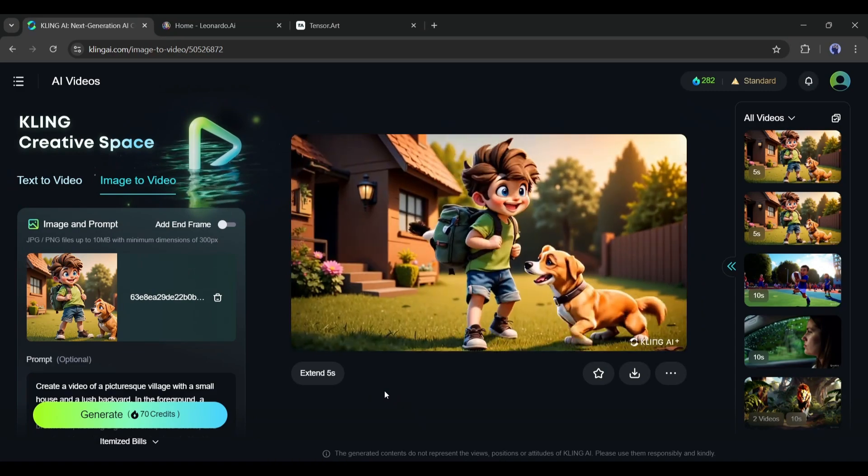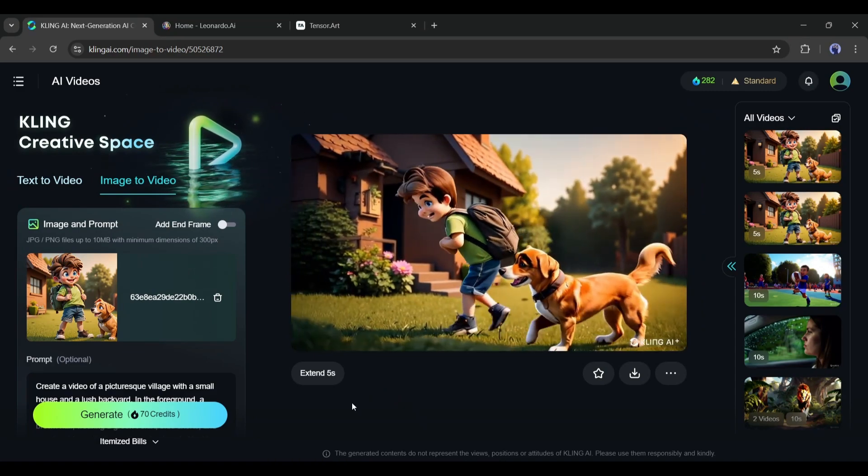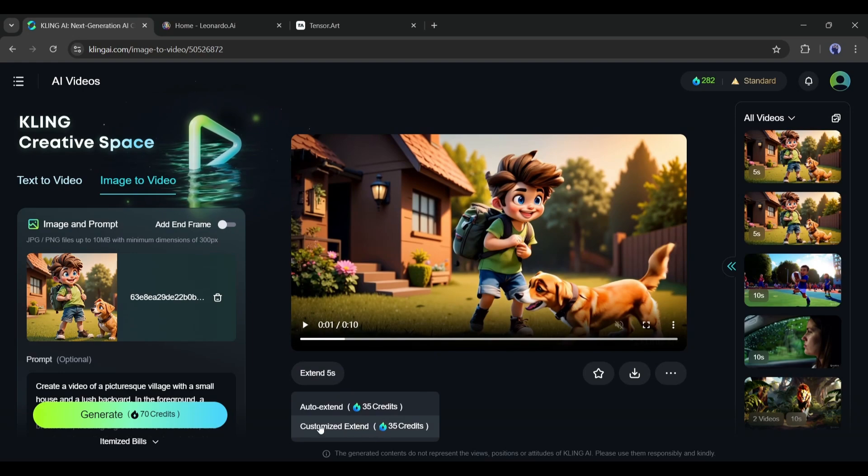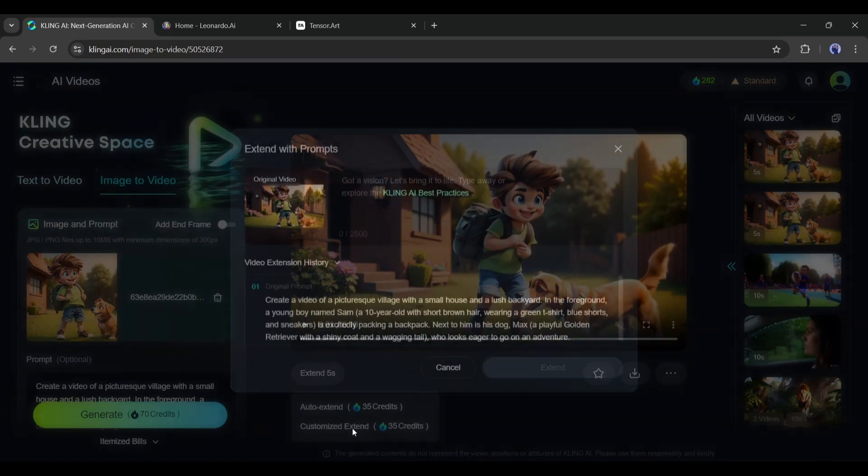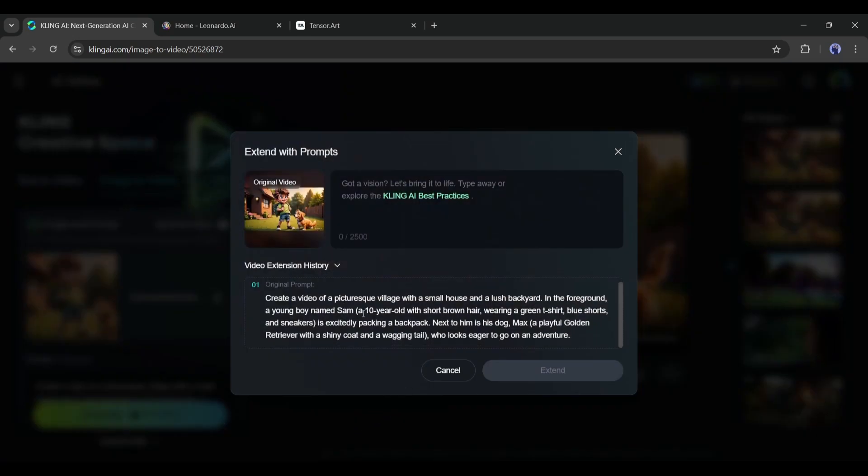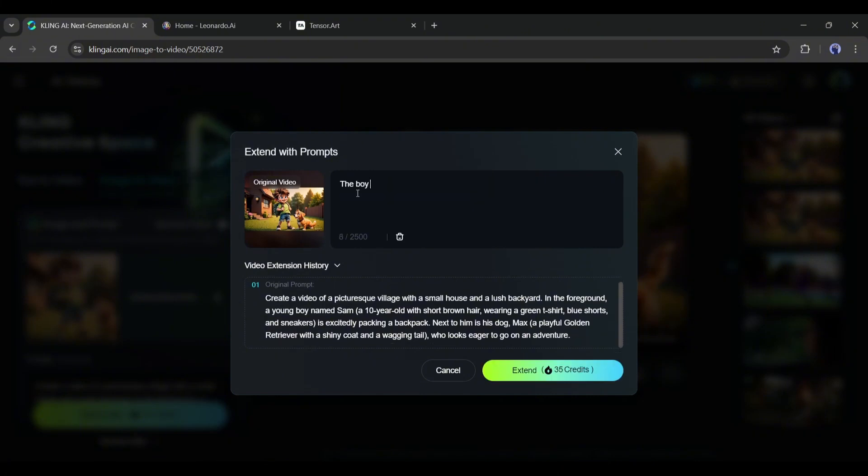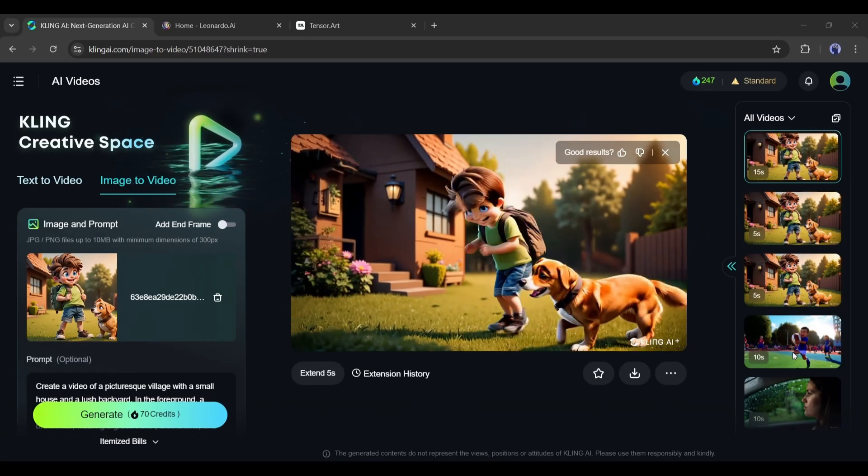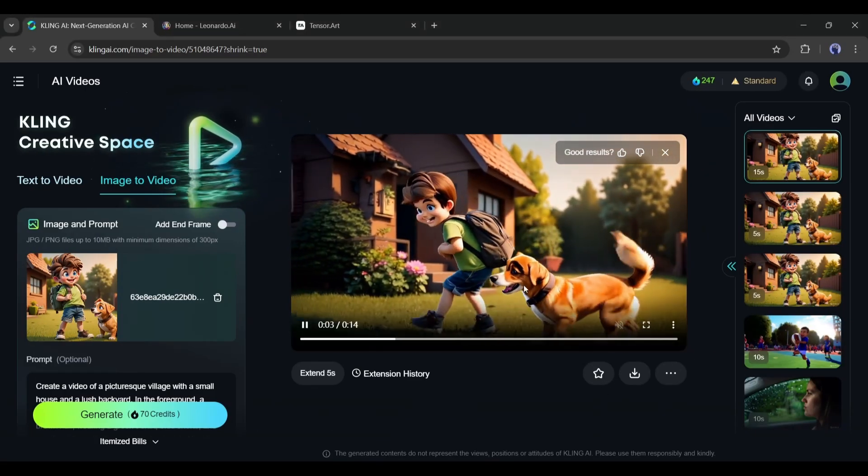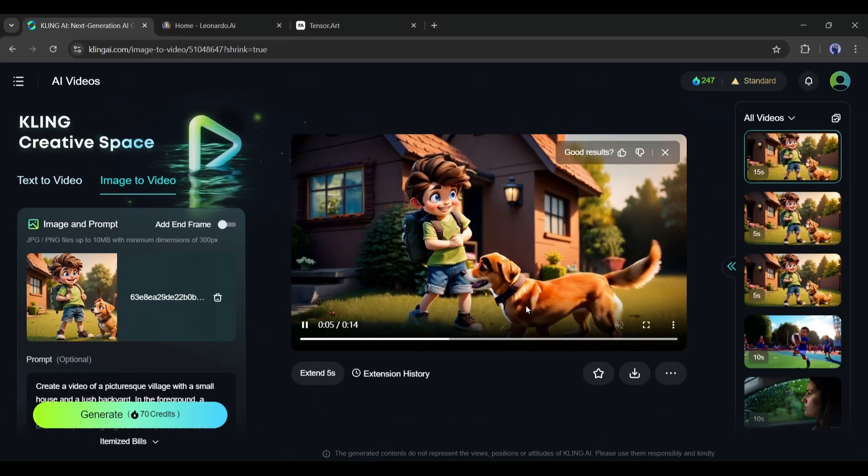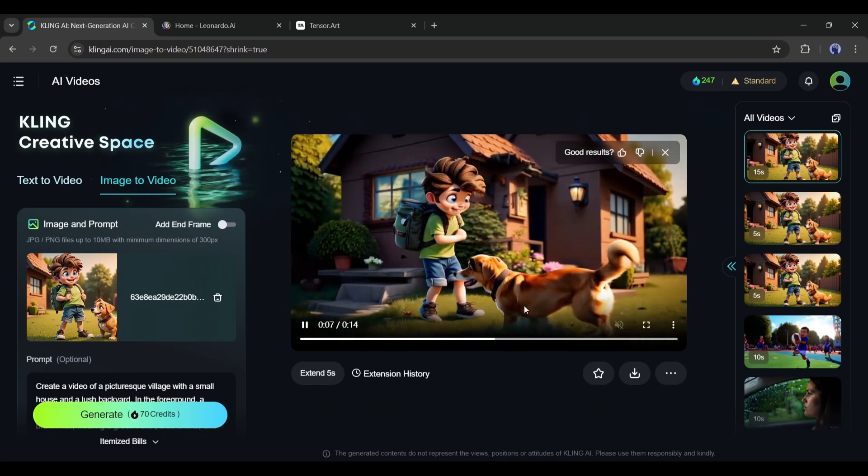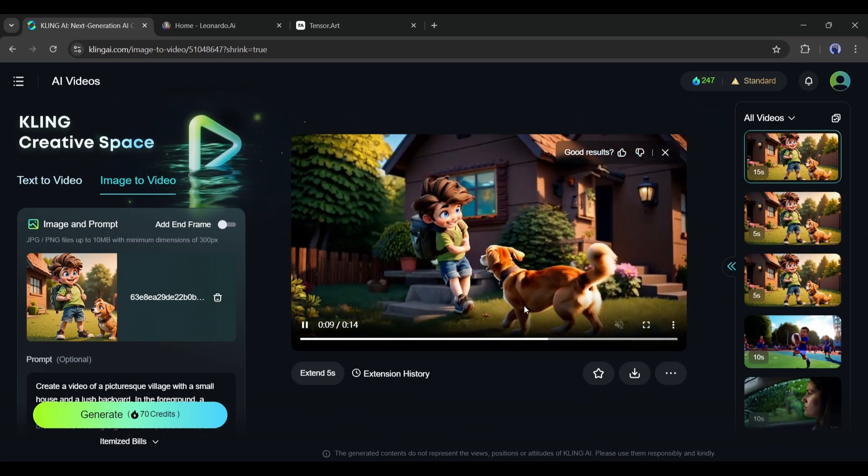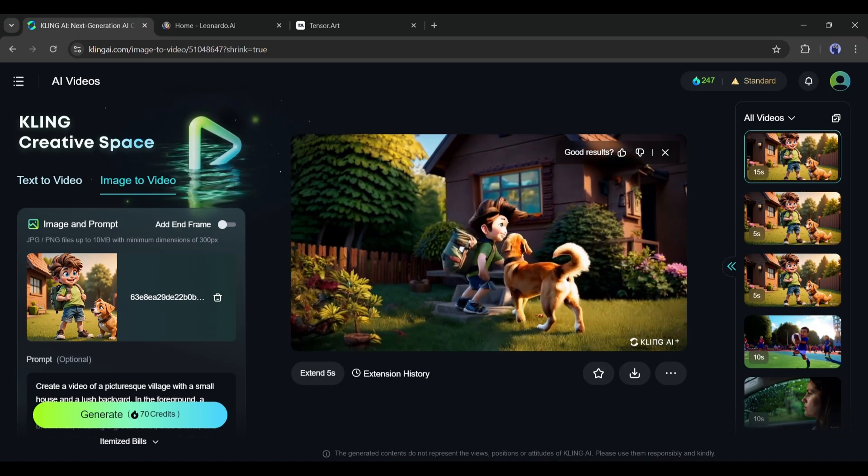Another important feature is that you can actually extend the video. You have to click here. You will find two options. Auto extend and customize extend. I will go with the customized option. Next, you have to enter the next prompt and then hit the extend button. This is the extended version and it's amazing. In this way, you can extend more and more.